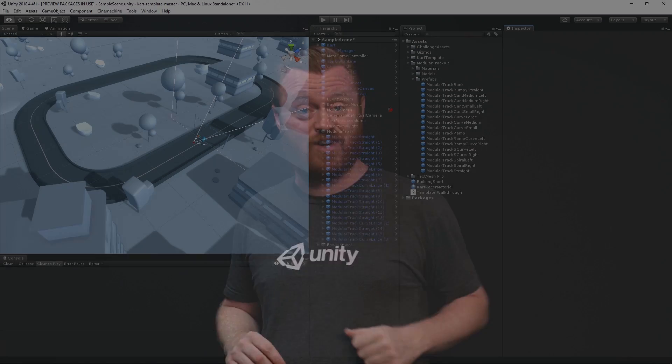Welcome back to Unity. In our last video, we learned how you can build your game and share it with your family and friends. In this video, we're going to learn how you can further customize and personalize your game using mods. The first thing we're going to learn is how to replace some of the straight track pieces with bumpy ones. Next, we're going to look at how you can create your own custom track layout using the provided modular track pieces. Let's get started.